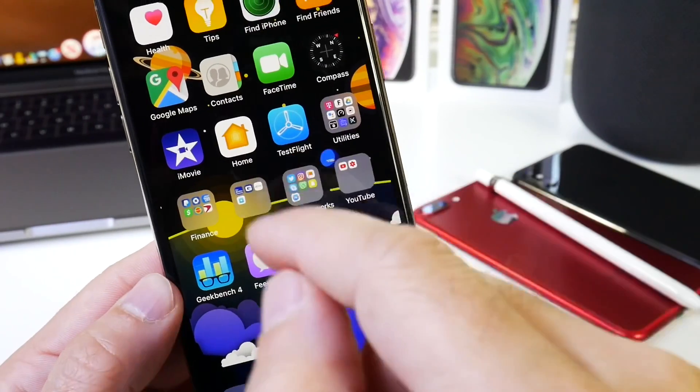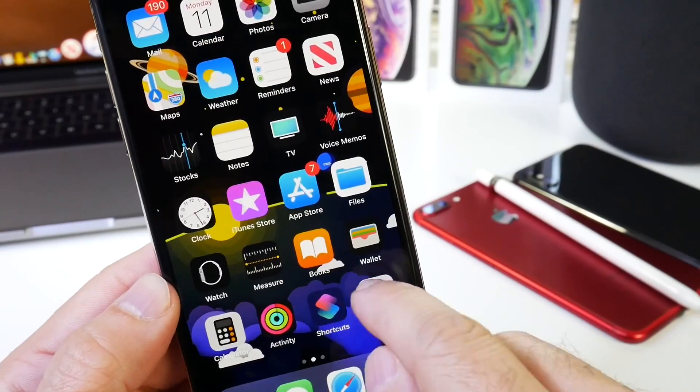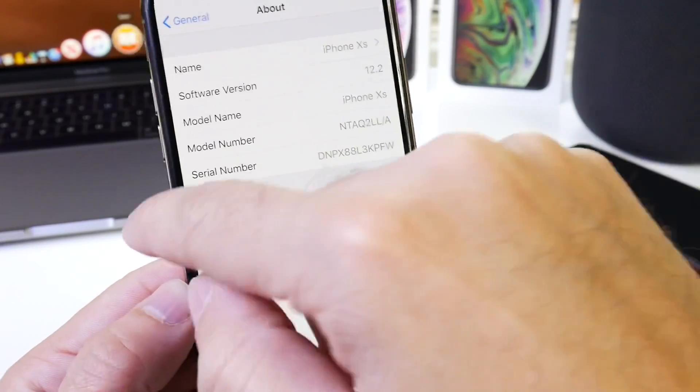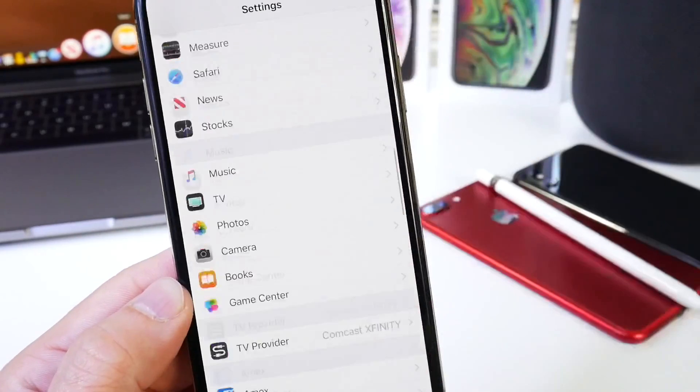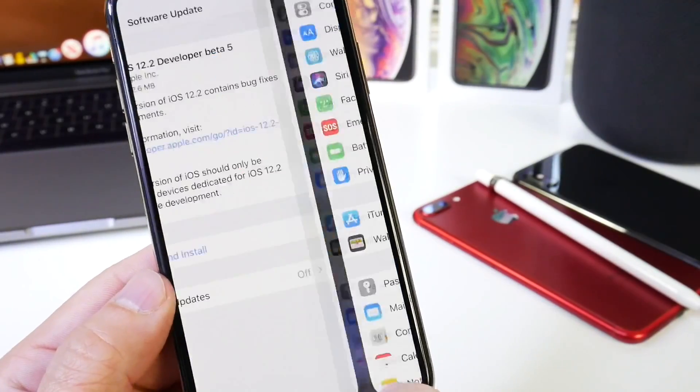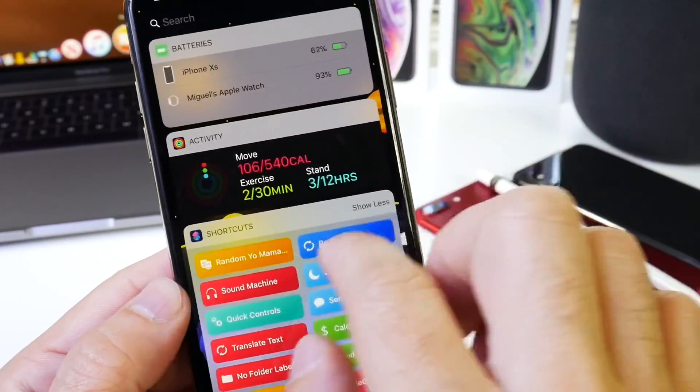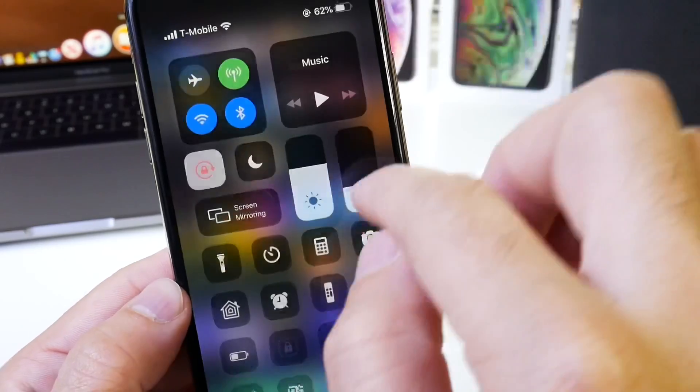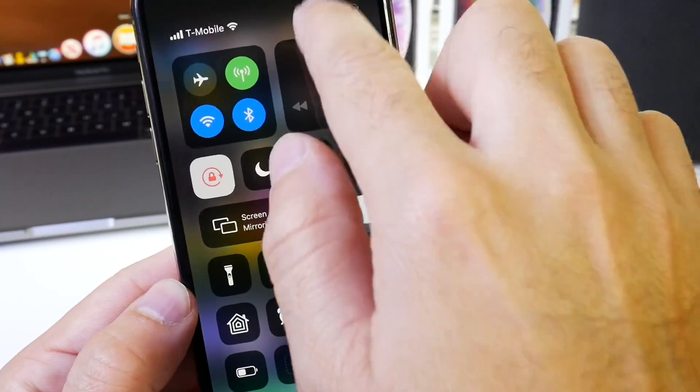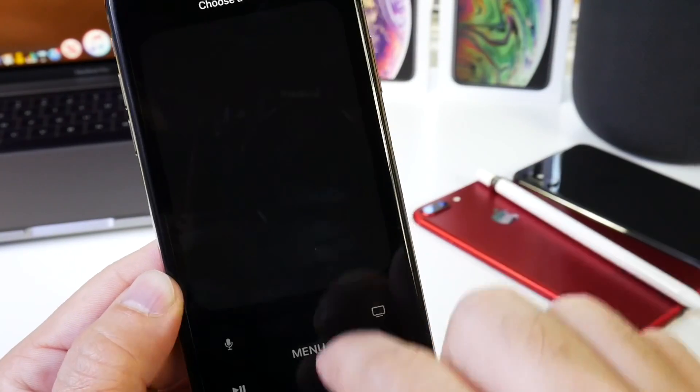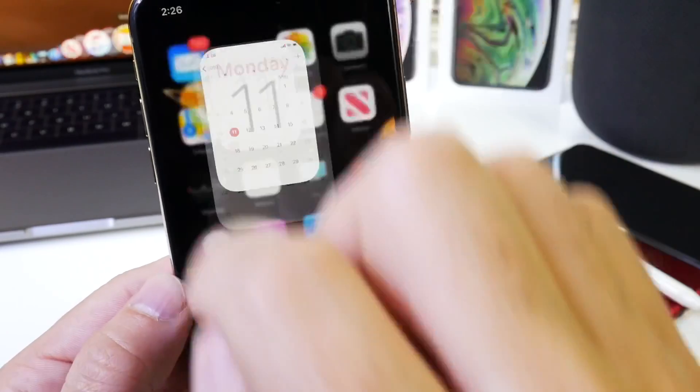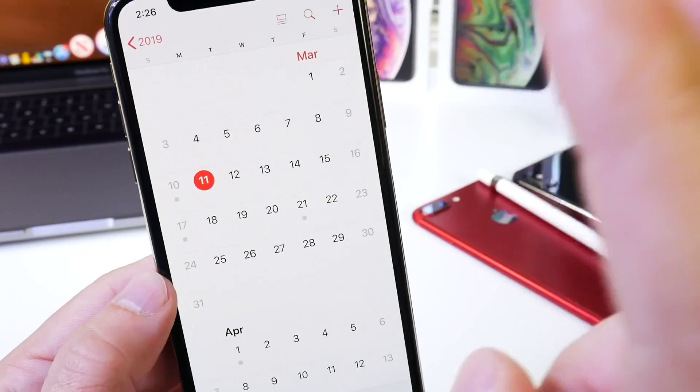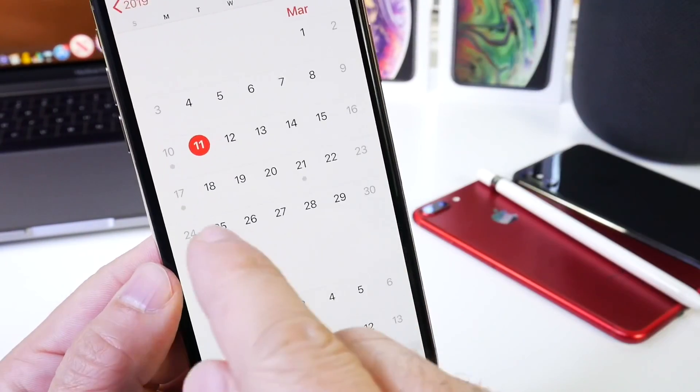Now again, as I mentioned, one thing that's super apparent is the actual performance of the software. It's just so buttery smooth, everything is flowing so nice. This software is pretty much ready for prime time. I'm pretty sure Apple could be releasing iOS 12.2 on the week of the 25th.